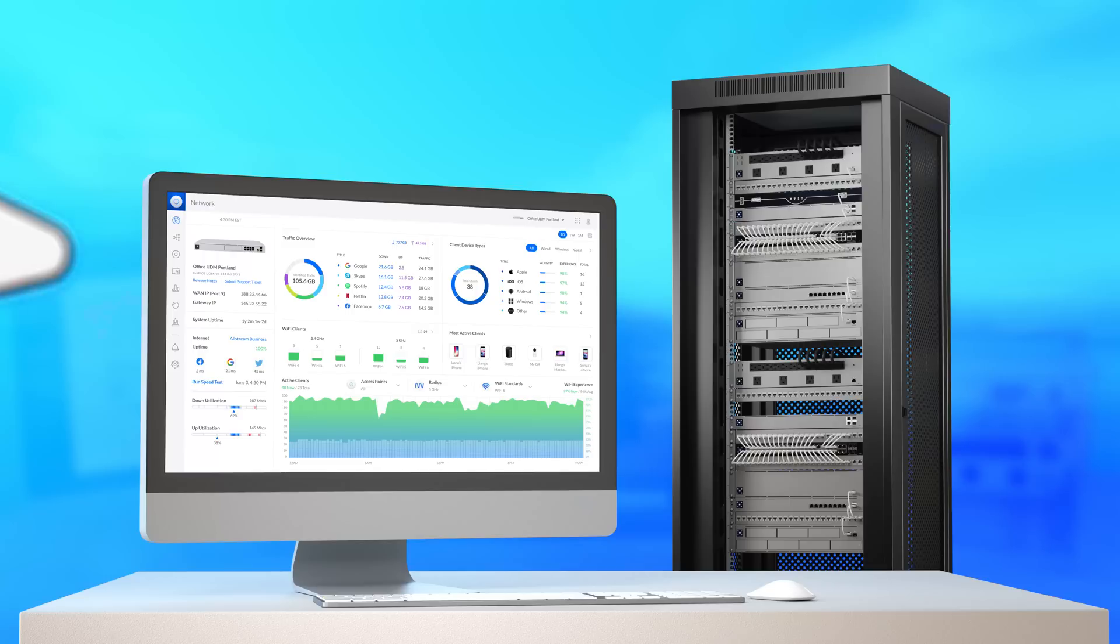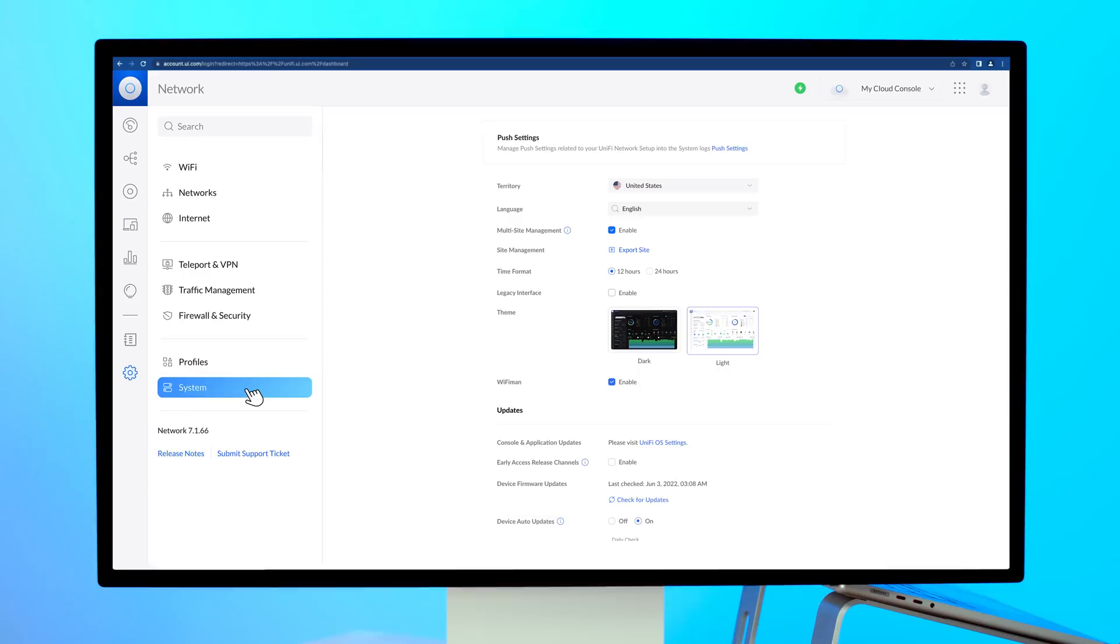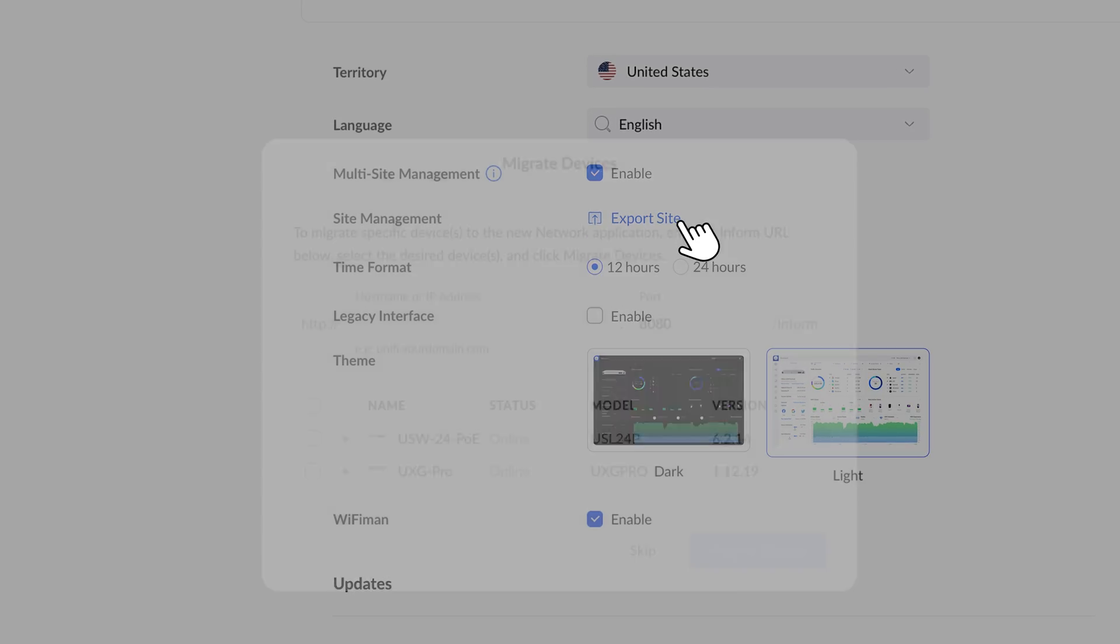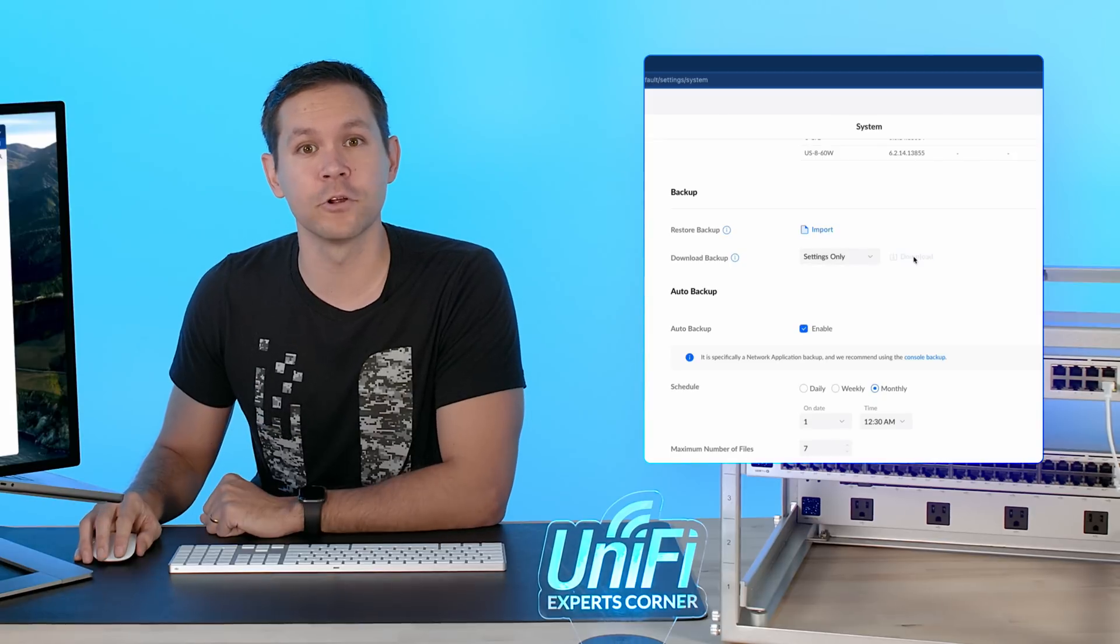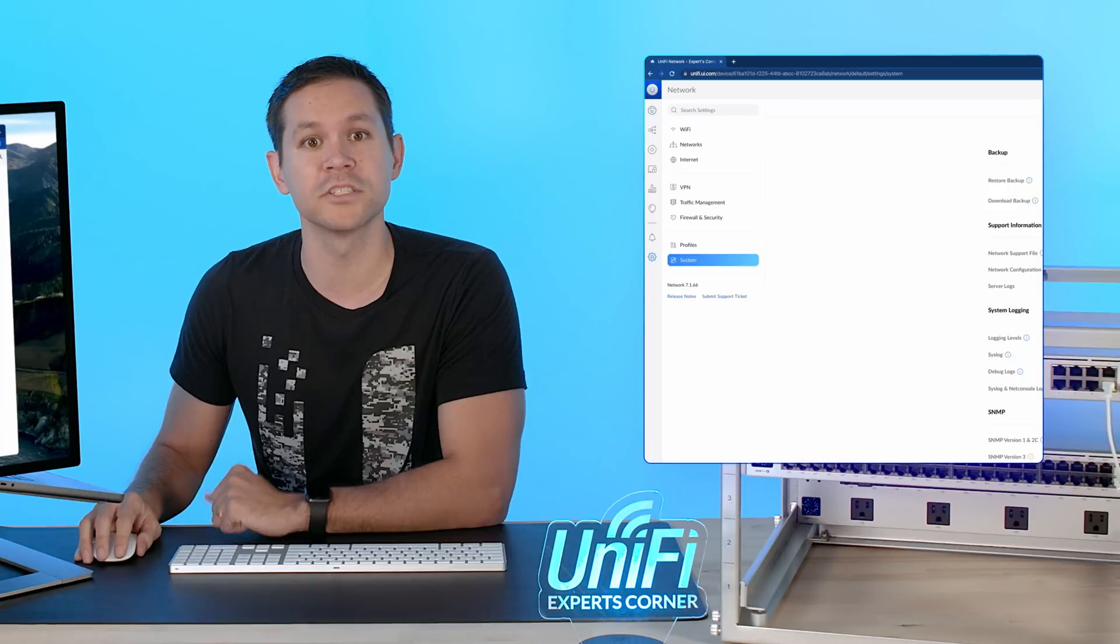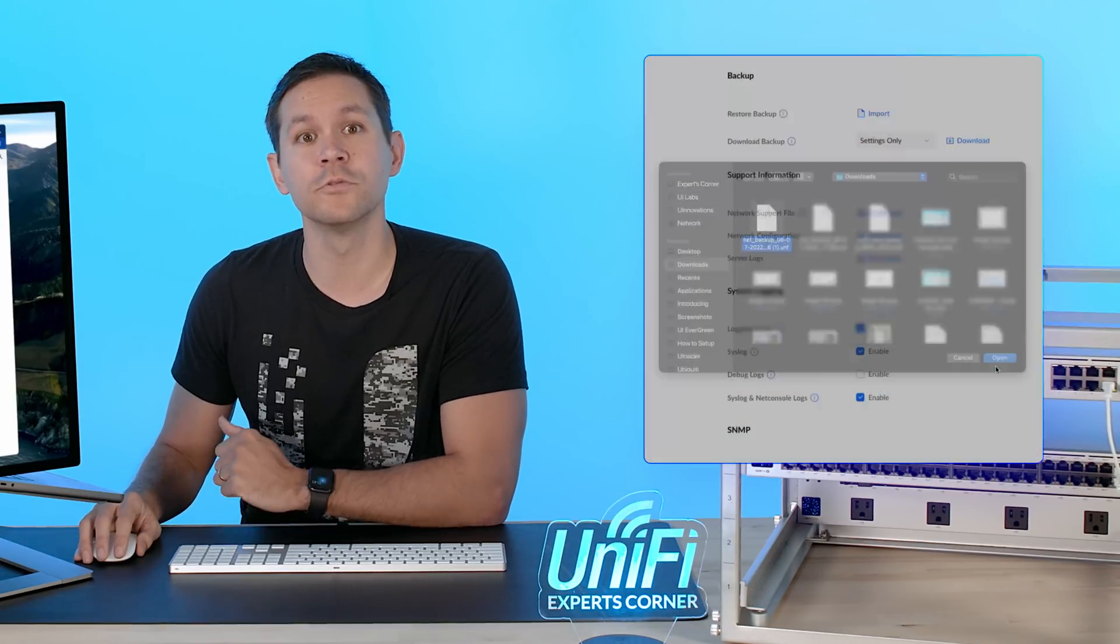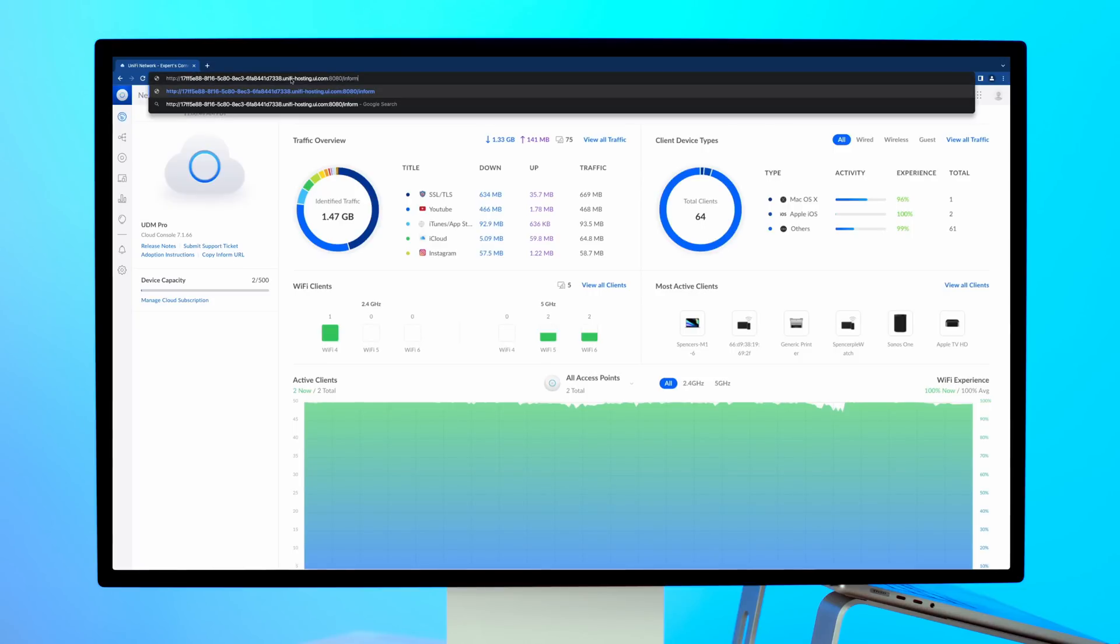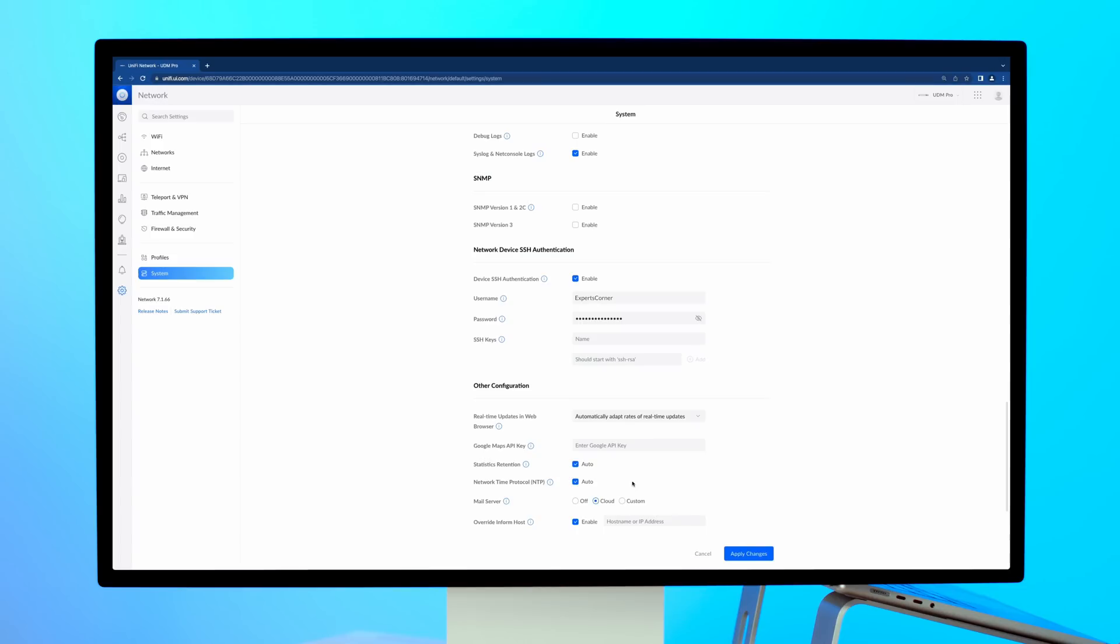To migrate an existing Unify network installation to a cloud console is also incredibly simple. If you have a multi-site host, we recommend leveraging the Site Export Wizard to seamlessly walk you through the migration process. For single-site deployments, you must import a network application backup file from your old deployment to your new cloud console. Once restored, you will need to point your old devices toward the new cloud console. This can be achieved by entering the new cloud console's inform host URL into the old application's override inform host function.